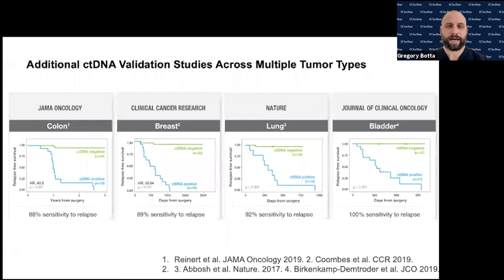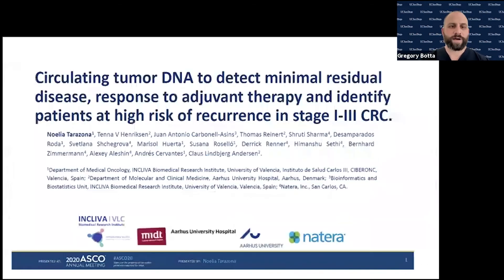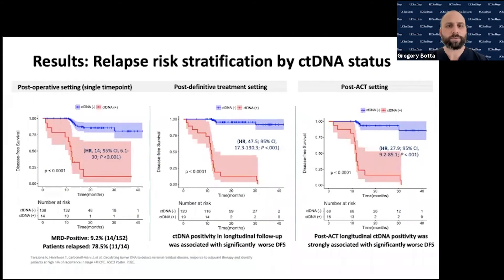This has been validated in other cancers and at different centers using the Signatera test — validated in colon, breast, and bladder cancer. In each case, when ctDNA is negative after surgery, patients have improved relapse-free survival. When ctDNA is positive, the risk of relapse is significant, with hazard ratios of 35 and 40 and sensitivity of 88% or above. This was also validated at ASCO 2020 by Terrazona et al., mirroring the original Science Translational Medicine findings and Reinhart et al. in JAMA Oncology, confirming that post-operative ctDNA negativity predicts good disease-free survival.